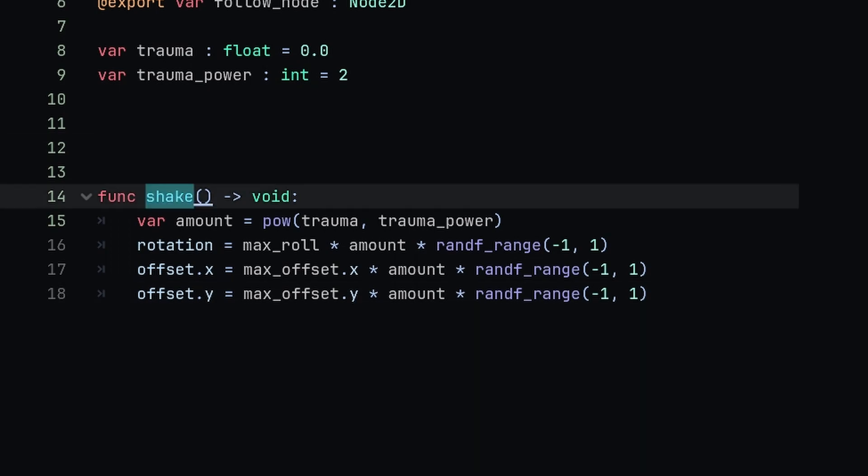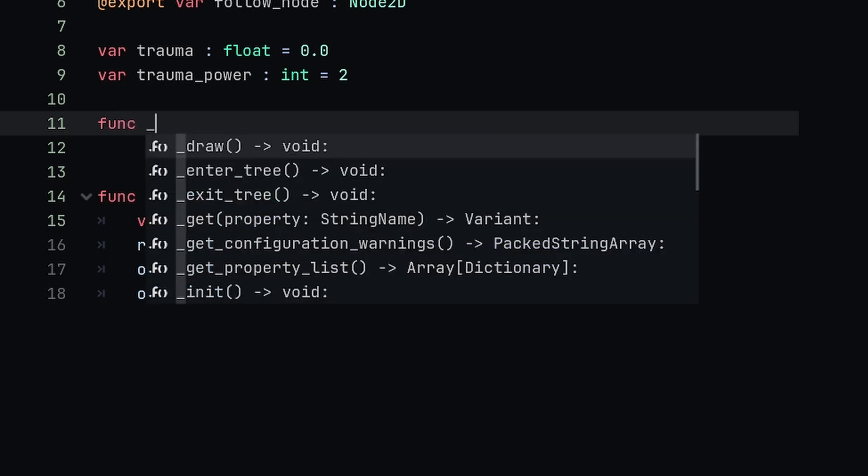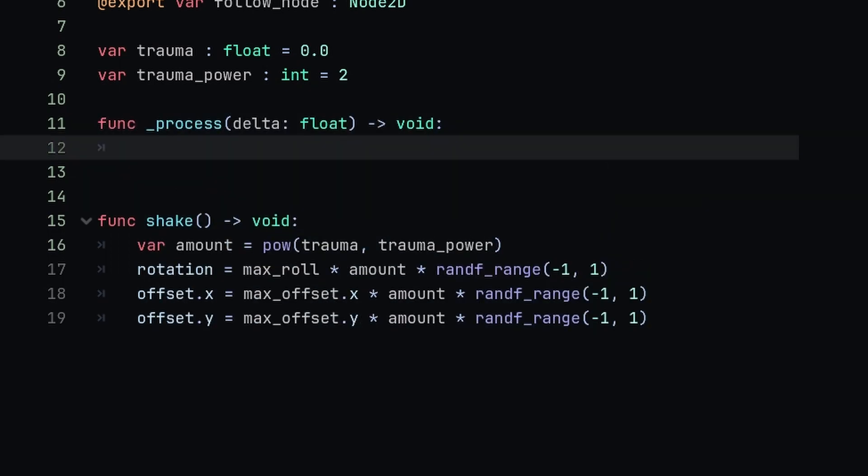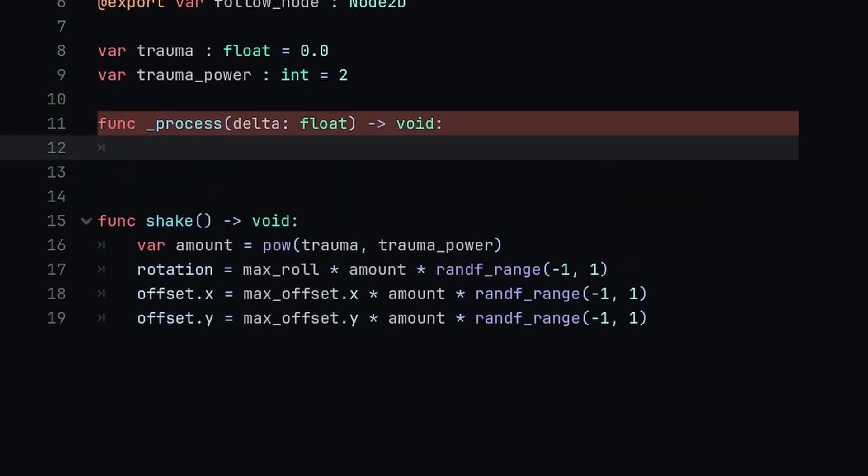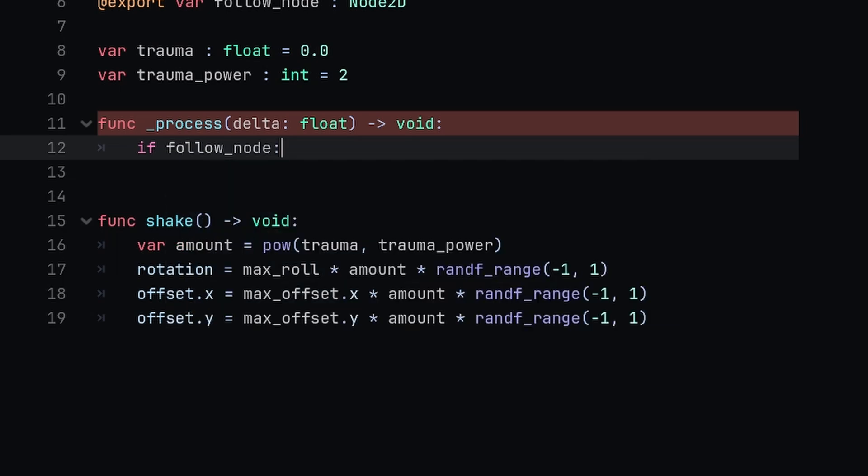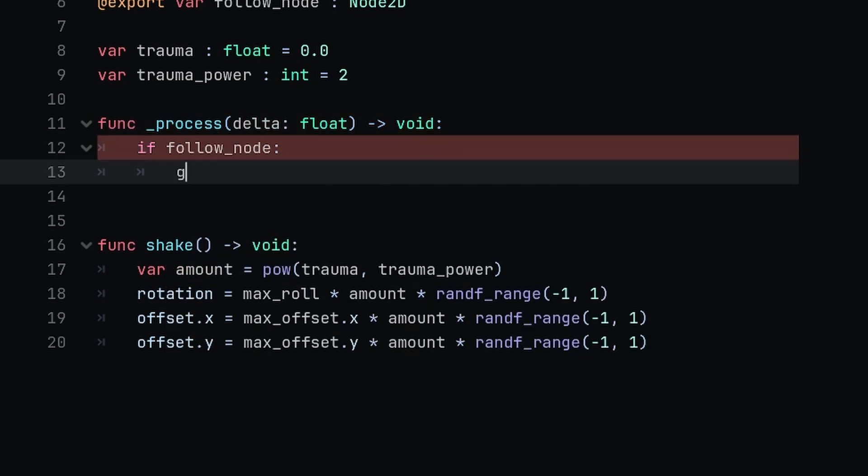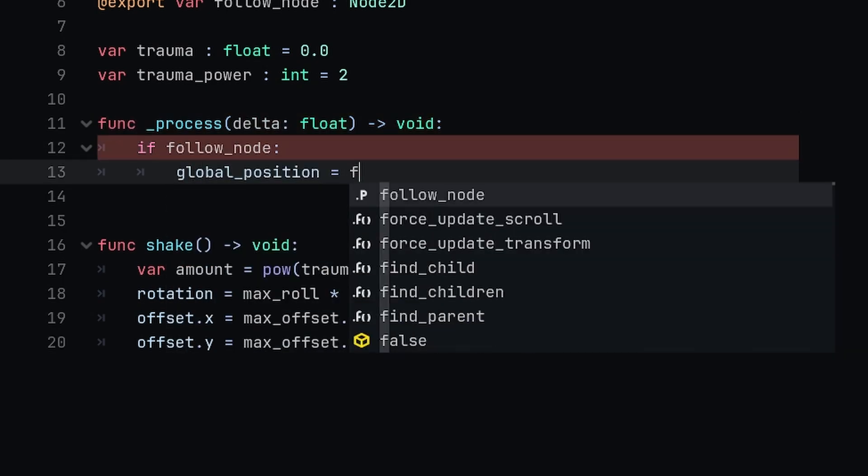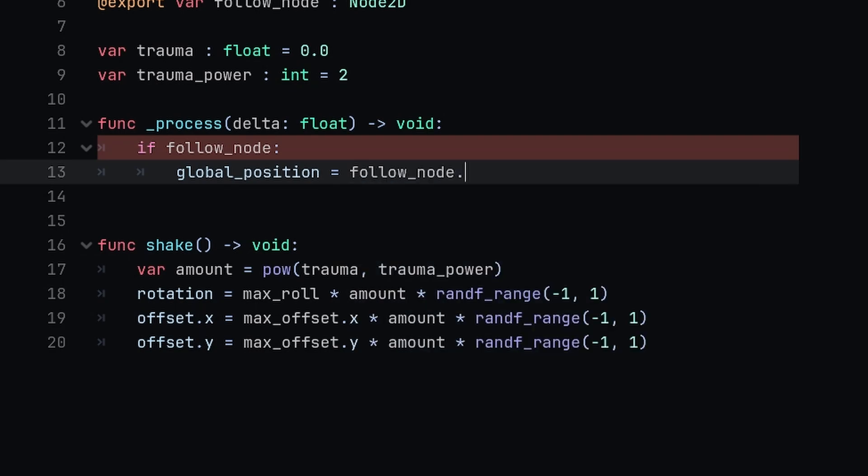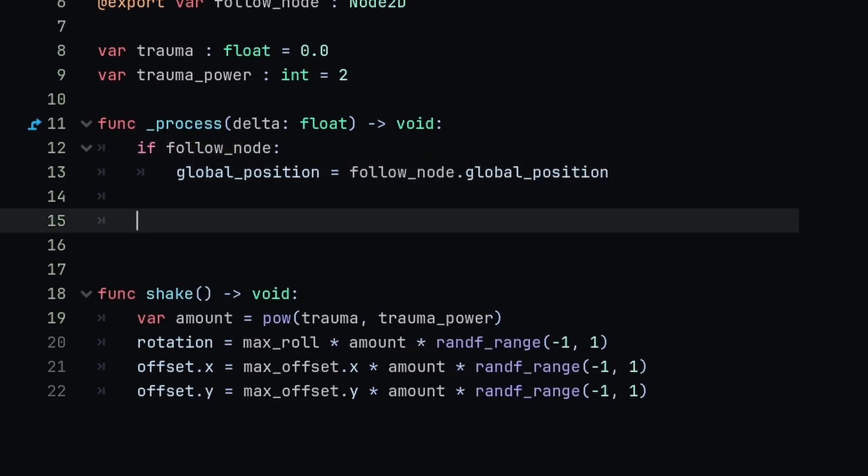We'll next need to actually call the shake function, so we're going to do that inside of process. We're going to type func _process and inside of here we just first check if we have a follow node. If there's a follow node assigned, we're going to set our global_position equal to the global_position of the follow node.